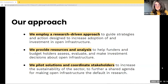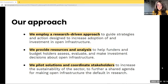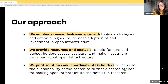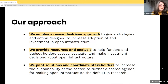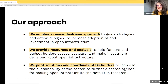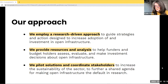We firmly believe that for open knowledge to flourish and transform society, our systems need to be similarly designed. Our focus is specifically on the technical components, seeking to advance a vision where open infrastructure — the tools we rely on — is the default in research and scholarship. We employ a research-driven approach to guide our strategies and action designed to help increase the adoption of and investment in open infrastructure.